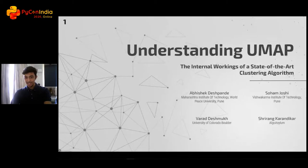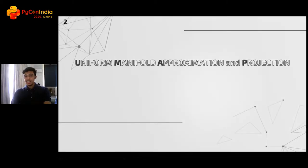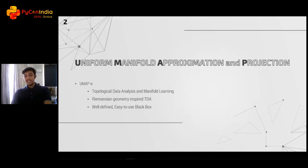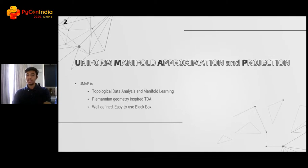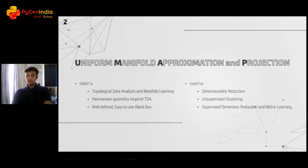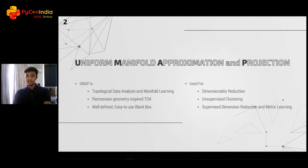So let's get started. What exactly is UMAP? It stands for Uniform Manifold Approximation and Projection. It's a topological data analysis and manifold learning technique based on Riemannian geometry, developed as a well-defined black box in the form of a Python library. It's usually used for dimension reduction and unsupervised clustering, but also for supervised dimension reduction and metric learning.